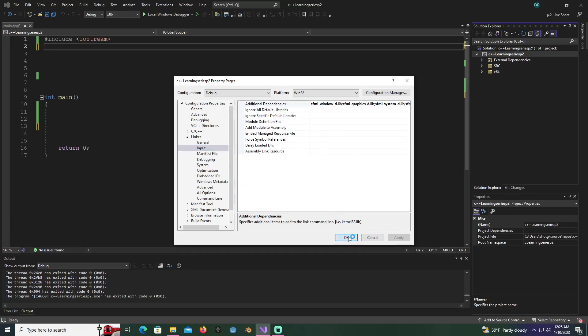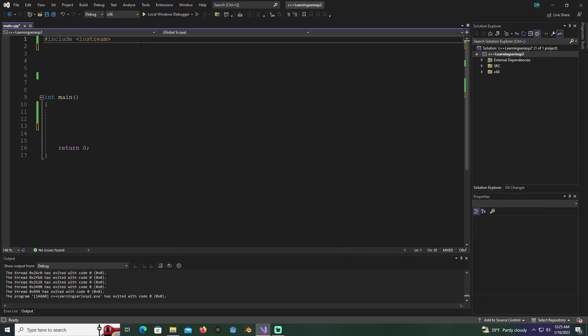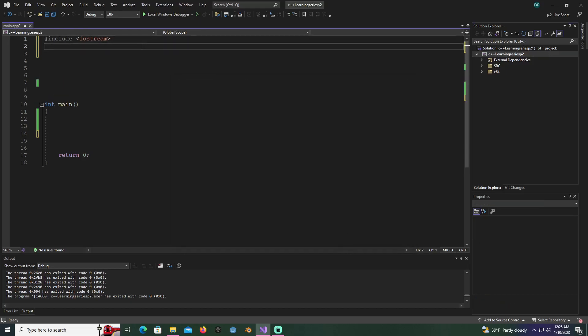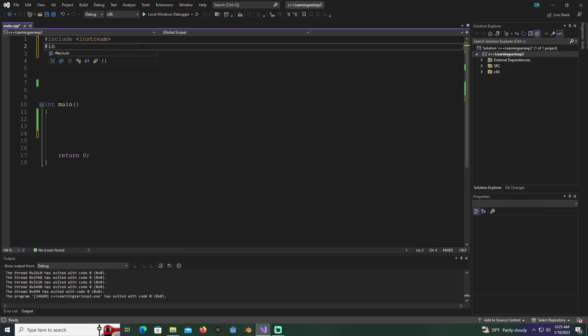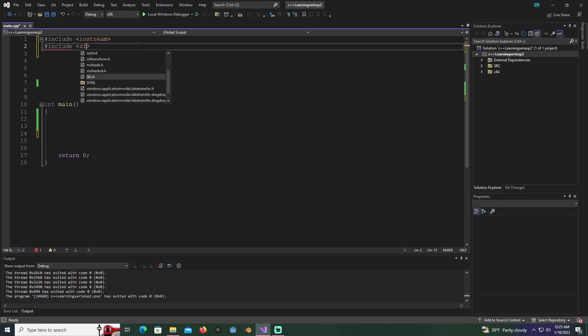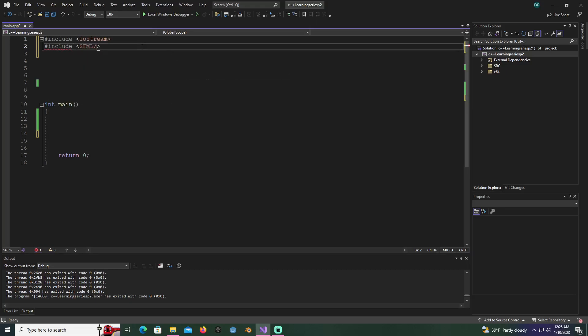You can hit OK after you apply. What we should be able to do now is hit include. When you start typing in SFML, you'll see the folder. Hit tab and then include the graphics dot hpp.